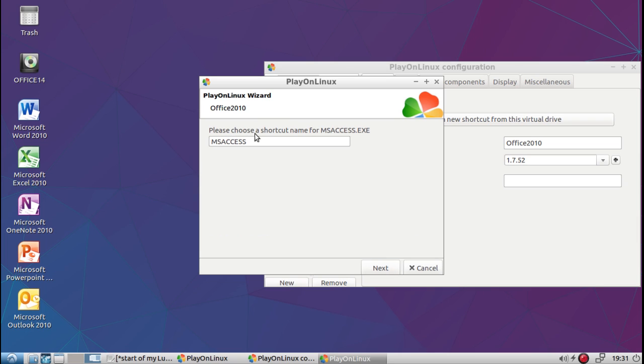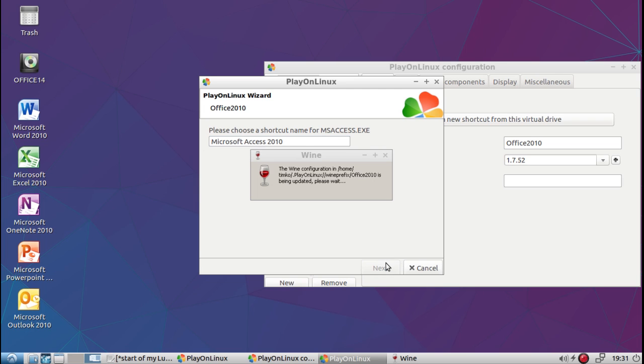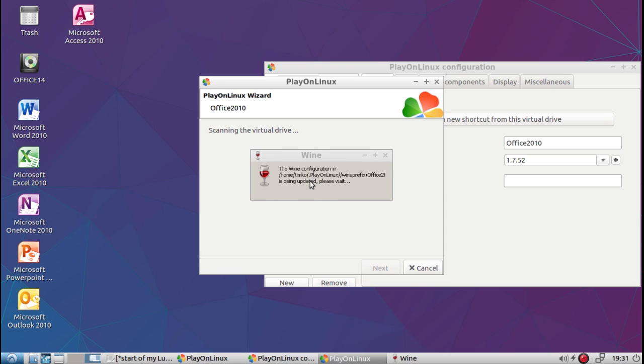Now give it a name. I'm going to name mine as you see to the left: Microsoft Access 2010. Then I'm going to click next, and it's going to create that shortcut with this name. There it goes.